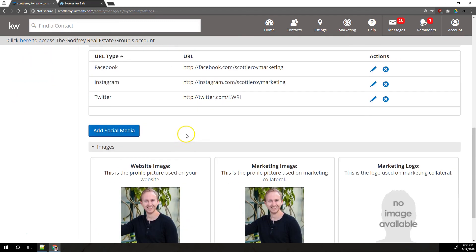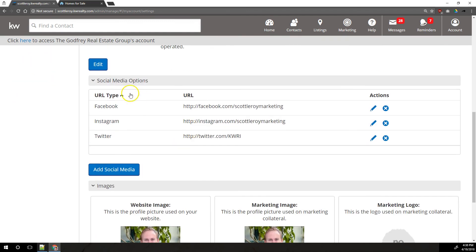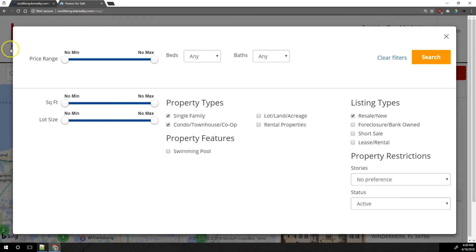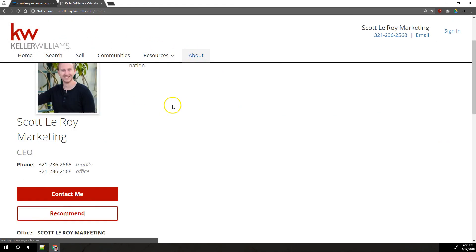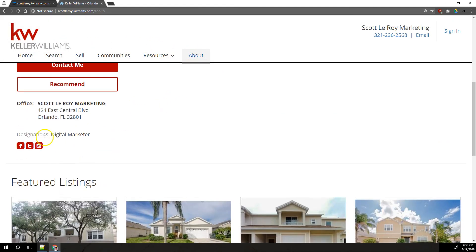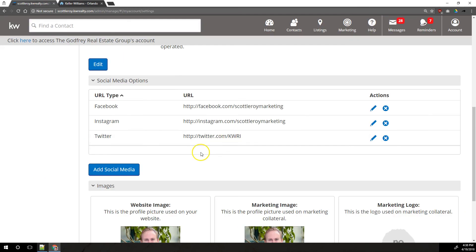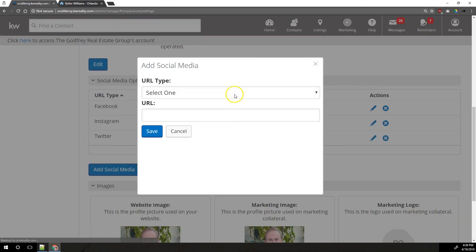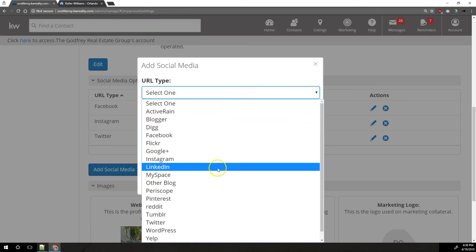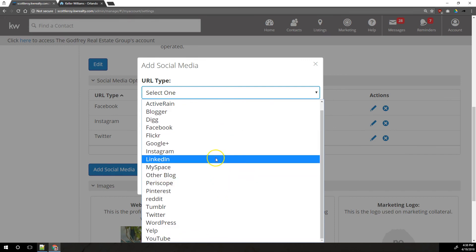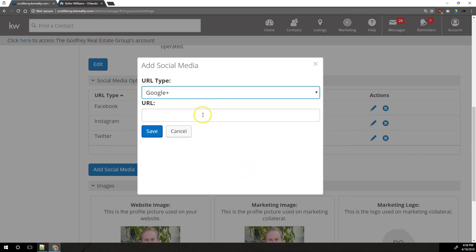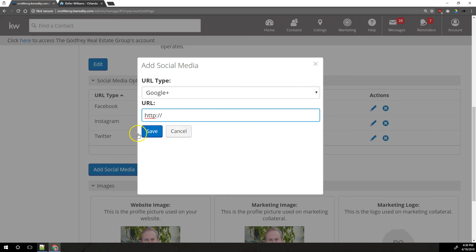And then if you scroll down just a little bit, this social media section, these do show on your website on your about page. Those are shown right here. So you can add your social medias right here. You would click add. You would choose what site it is in this drop down here. And if it's not in this drop down, it can't be added. You would paste in the full http colon slant slant link for whatever profile it is that you're wanting to show on your website and then click save.